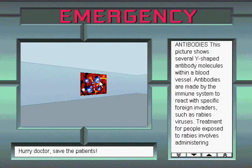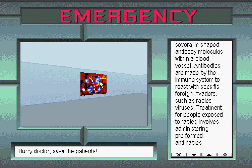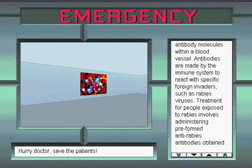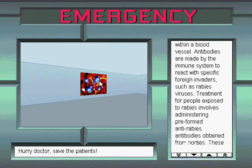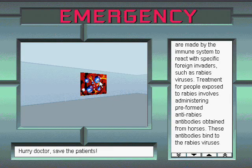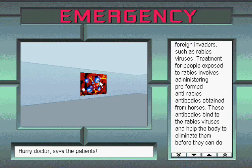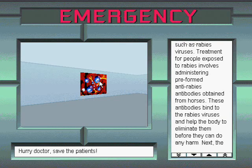Antibodies. This picture shows several Y-shaped antibody molecules within a blood vessel. Antibodies are made by the immune system to react with specific foreign invaders, such as rabies viruses. Treatment for people exposed to rabies involves administering preformed anti-rabies antibodies obtained from horses.